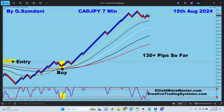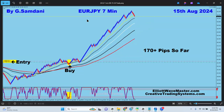CadYen from the seven-minute chart - 130 pips. Every single one of these trades last week - maybe one or two I opened manually, but the other 37 or 38 trades were all opened by the EA, CTS5. EuroYen again from the seven-minute chart - that's the long entry right there for 170 pips.